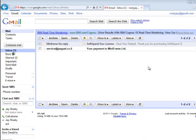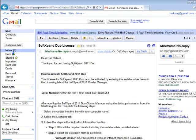Once you have paid for SoftExpand 2011 Dual at PayPal, an email with a serial number will be sent to you. Open the email and copy the serial number.